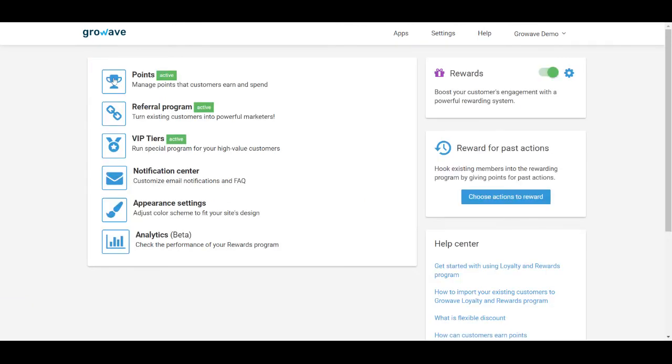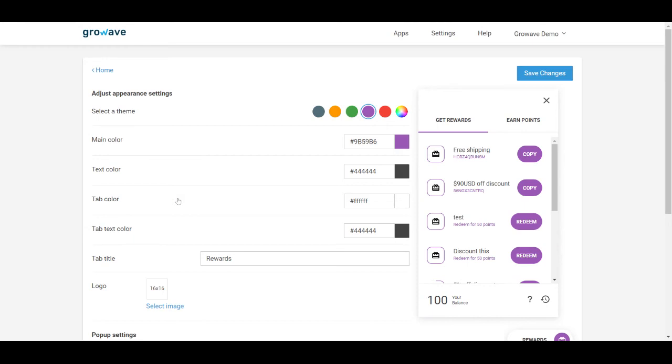If you want to change some colors, you can go to the appearance settings here and just start adjusting.